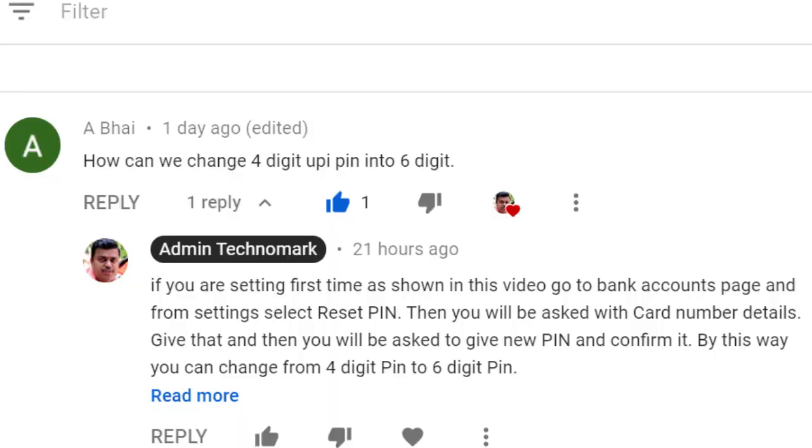This video will be very useful and beneficial to you. In this video, I have shown you how to reset the PIN — specifically how to change the PIN from 4 digits to 6 digits.